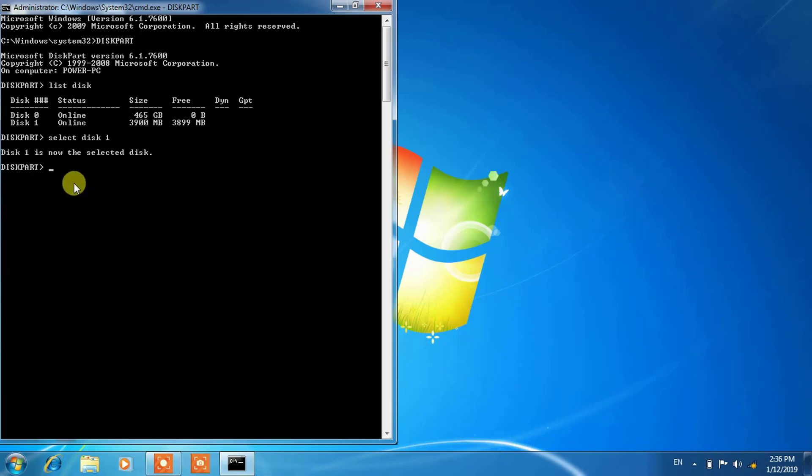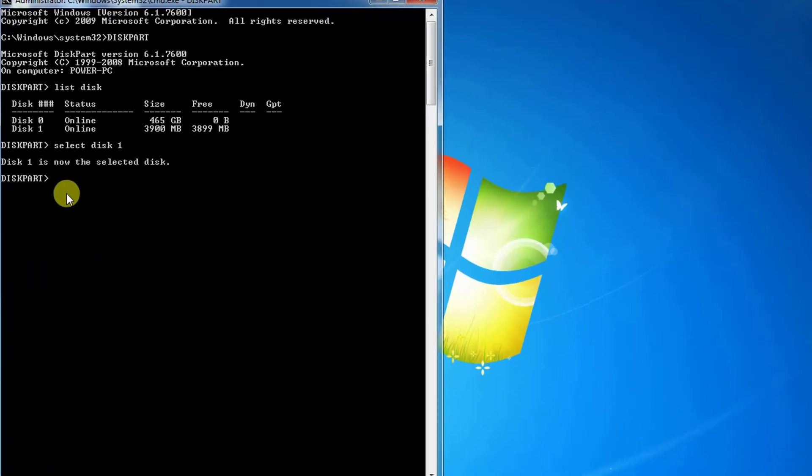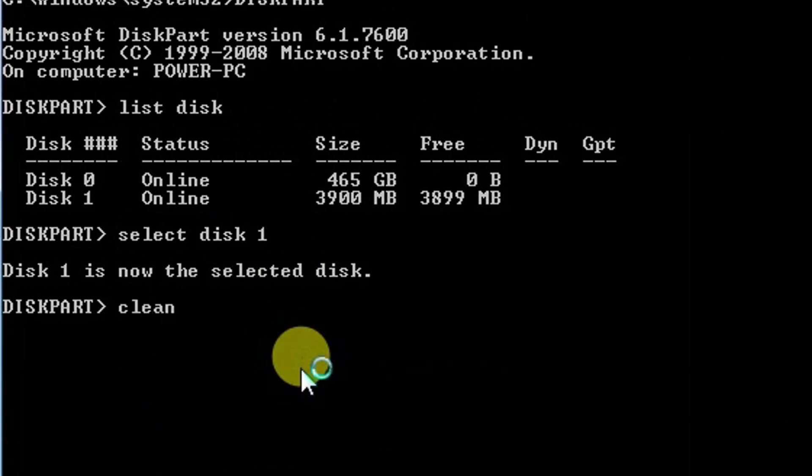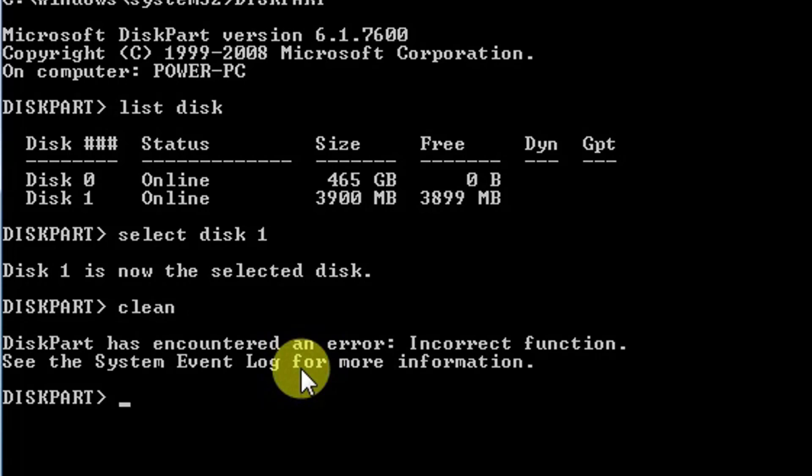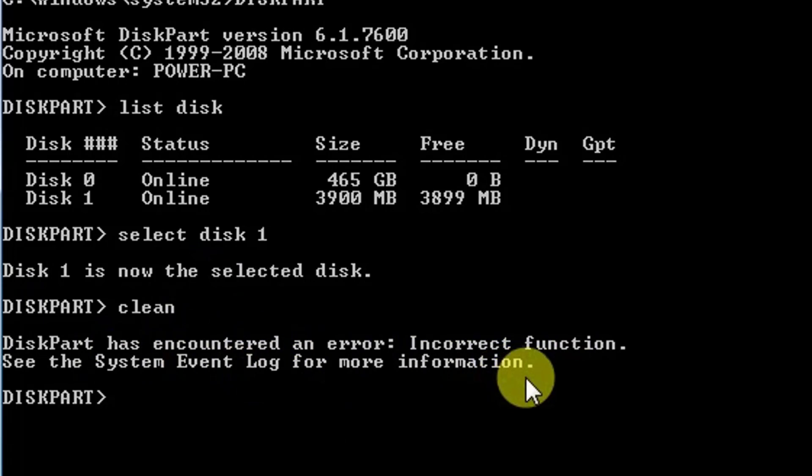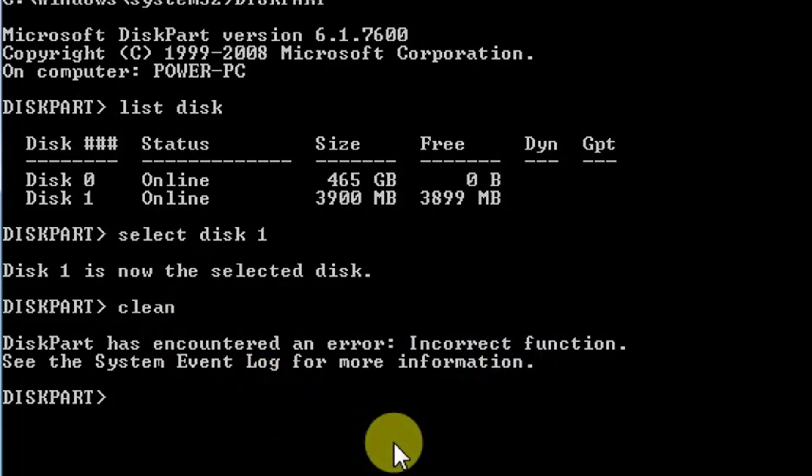Earlier I was here in the diskpart and I will clean this drive, and the problem comes here: diskpart has encountered an error, incorrect function. The same problem occurred in my previous laptop.